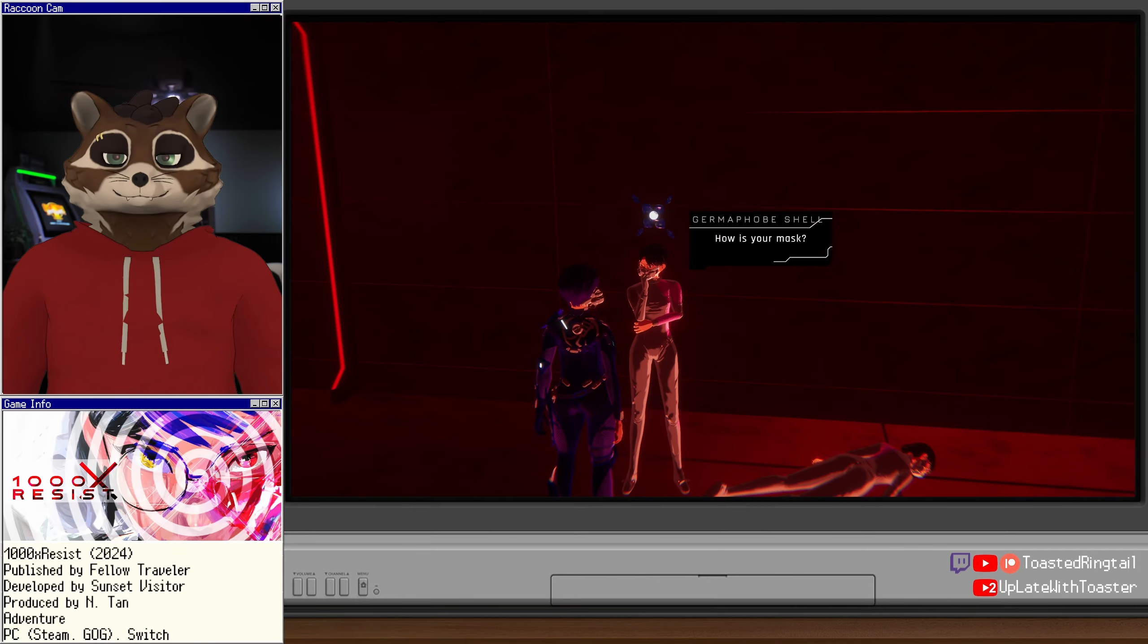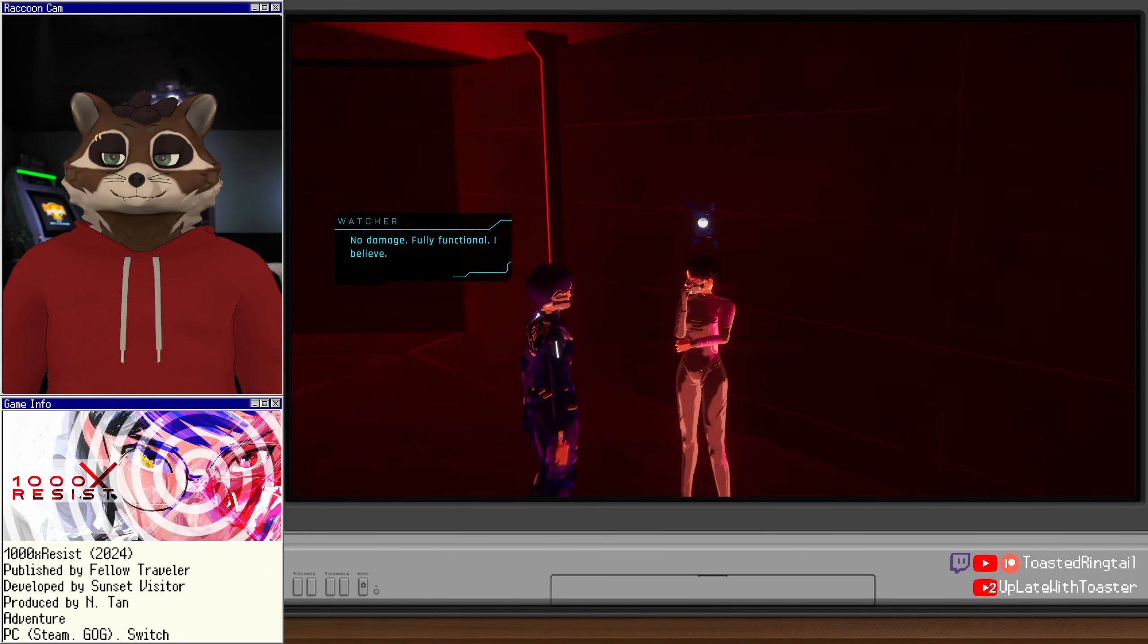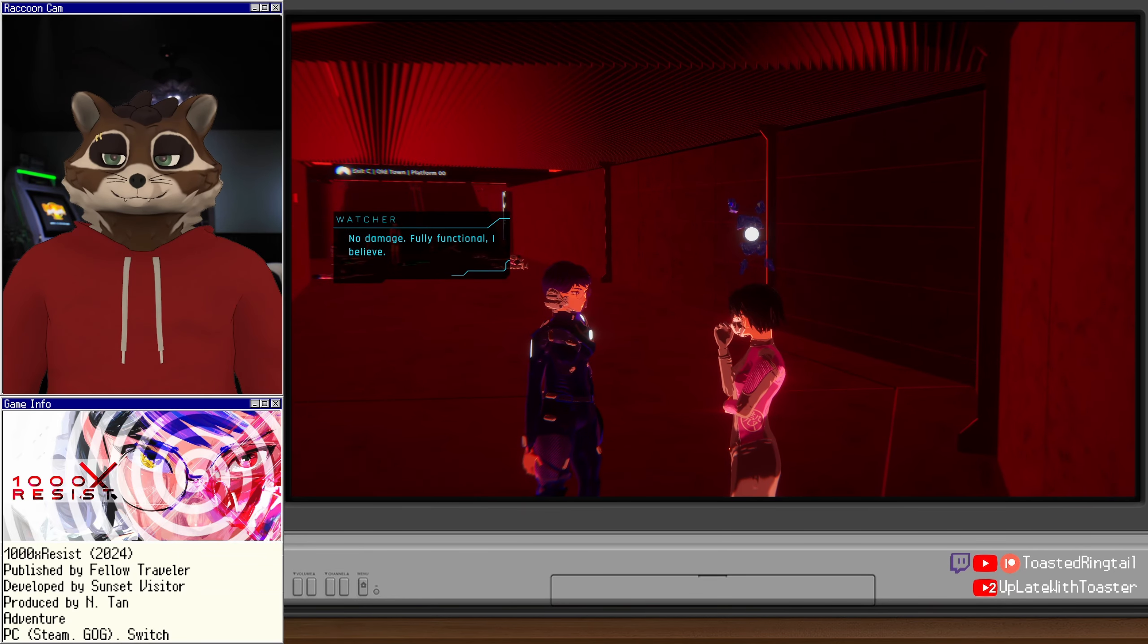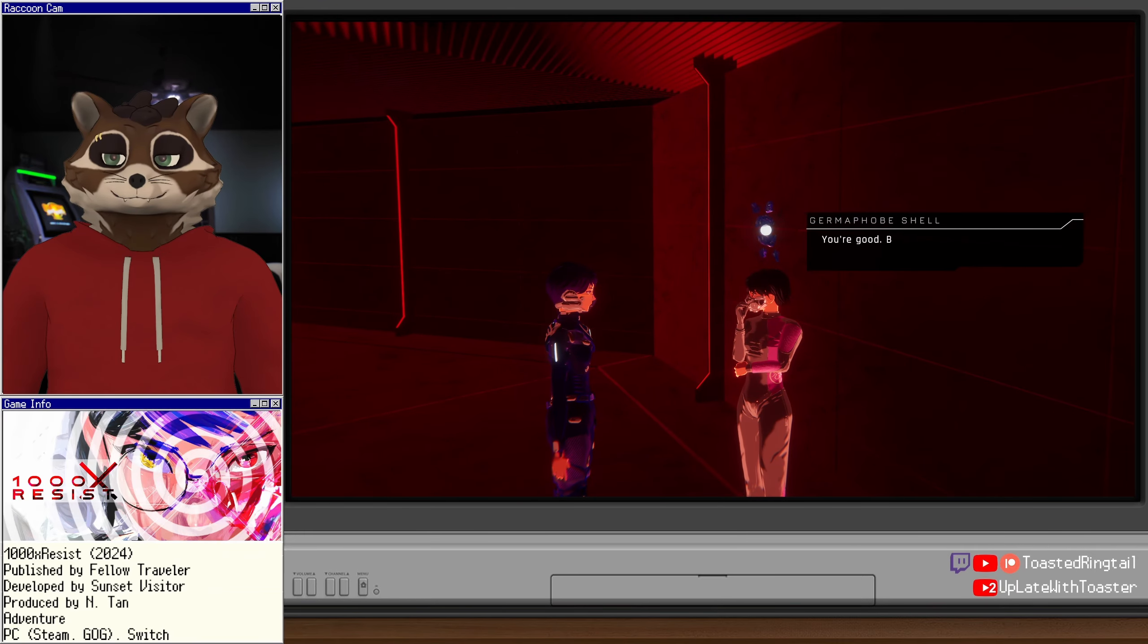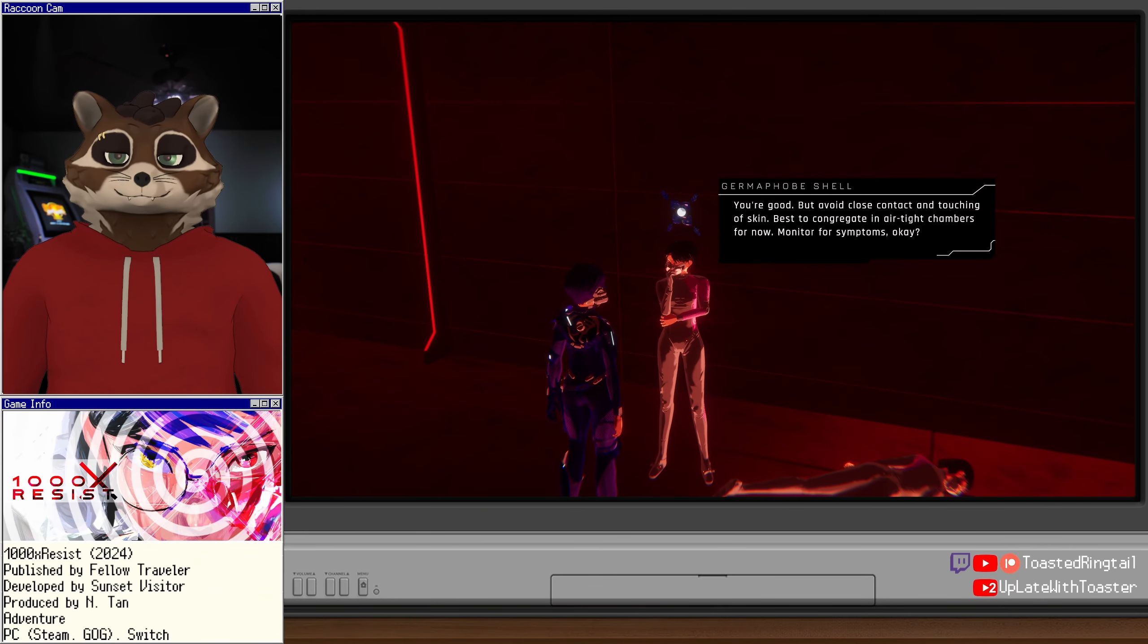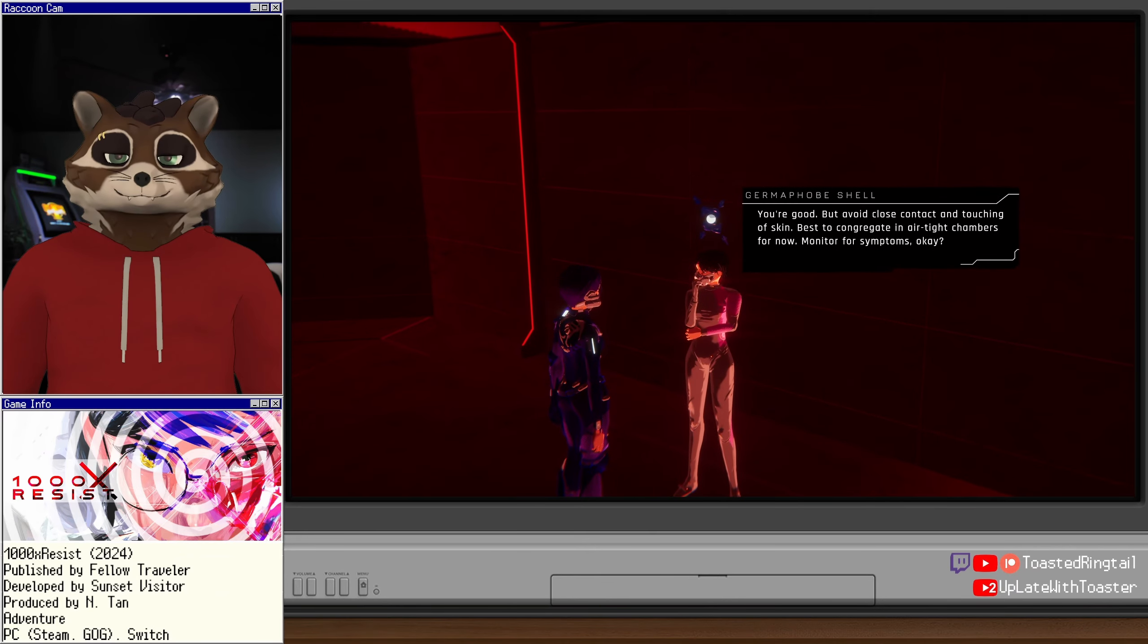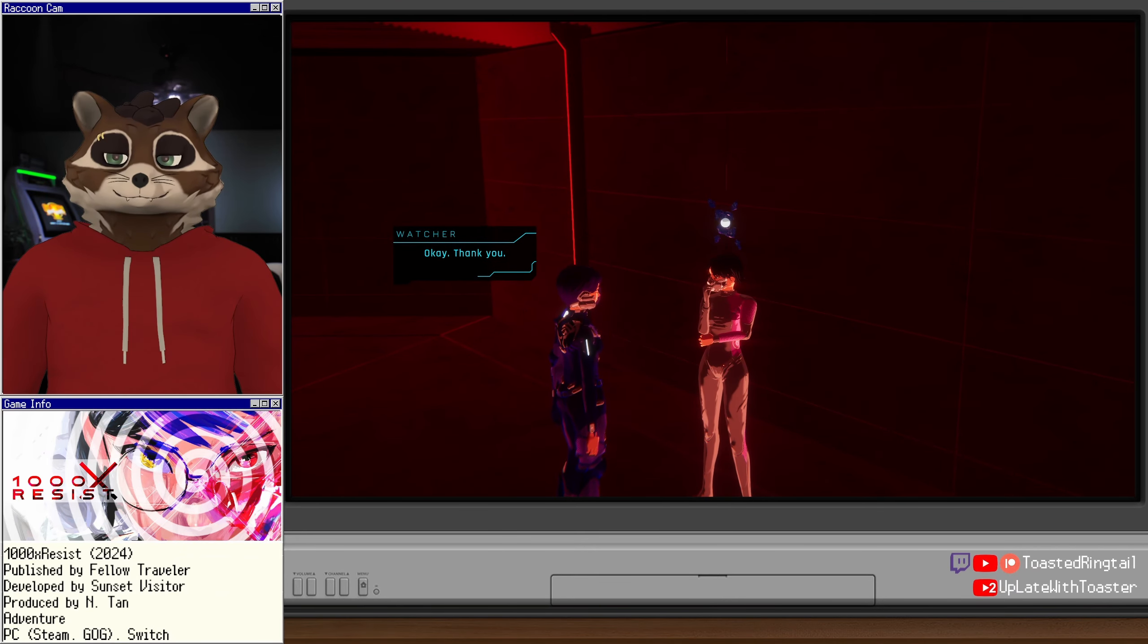You appear unscathed. Luckily, I was tucked in a sanitation bath when it all went down. How was your mask? No damage. Fully functional, I believe. Let me inspect. You're good. But avoid close contact and touching of skin. Best to congregate in airtight chambers for now.